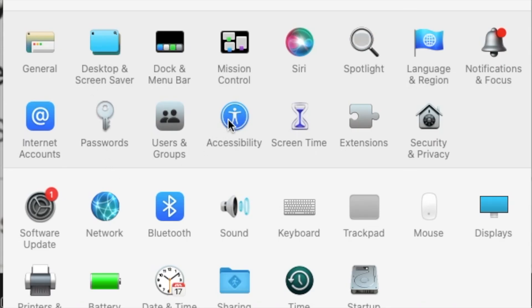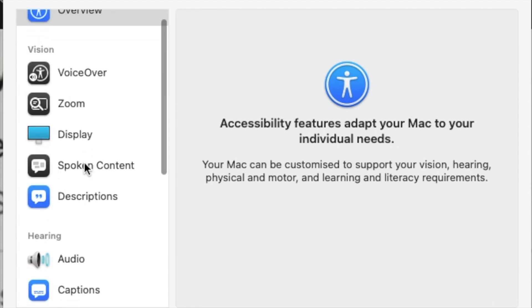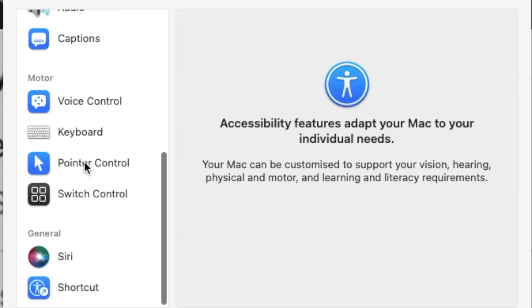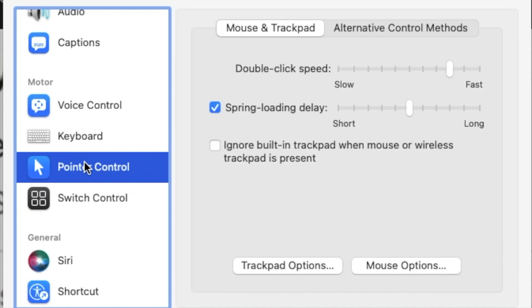And the other thing for drag, I mean it really is quite painful to use but it kind of works, is go into accessibility and then you'll see on here pointer control, mouse and trackpad, trackpad options.